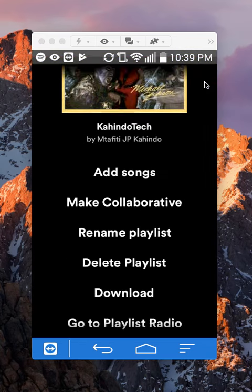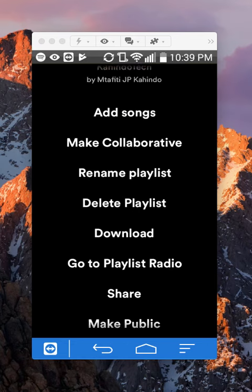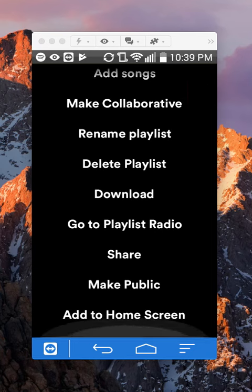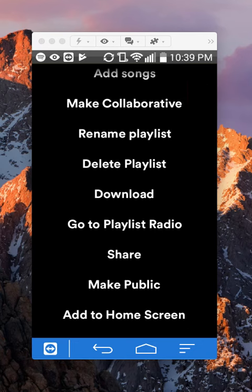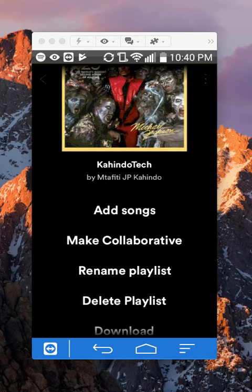From here I can do all this stuff where I can rename the playlist, add songs to it, delete the playlist, download the playlist, share the playlist. That's how you edit your playlist on Spotify.